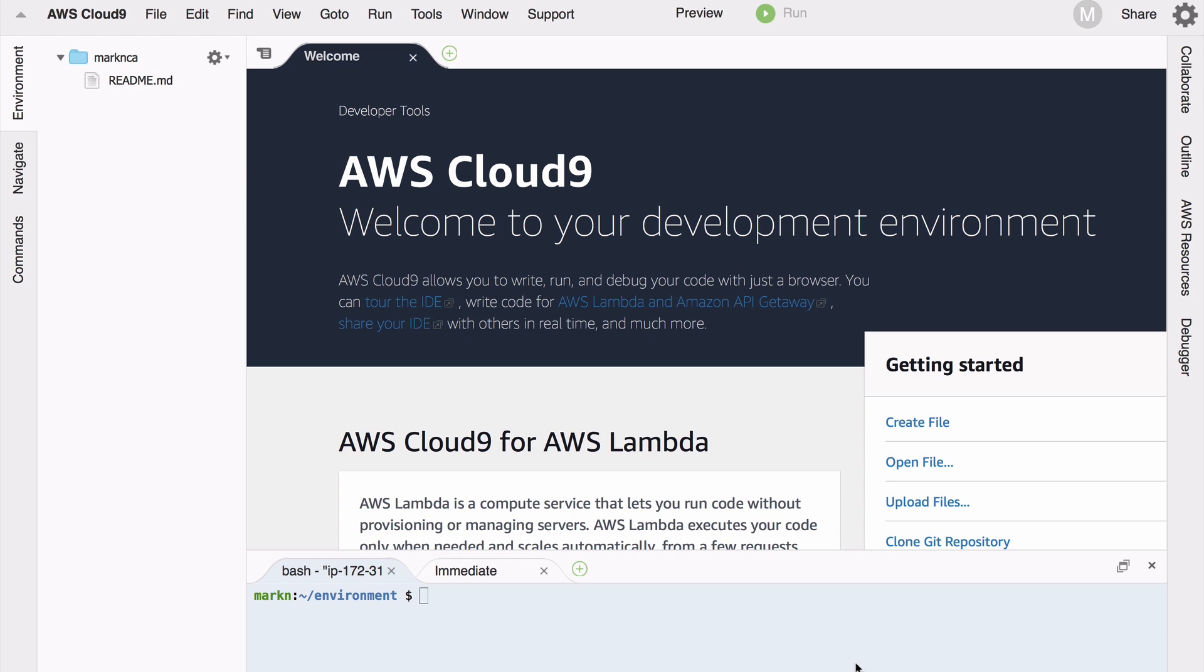Anyone who's ever programmed in an IDE is familiar with what you're looking at right now - multi-pane environment to show you what's going on. You can close or open panes as required just to get a better view.